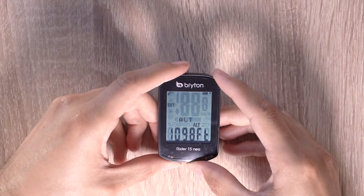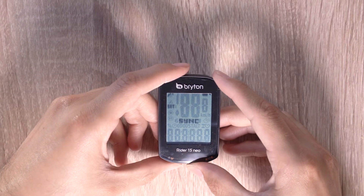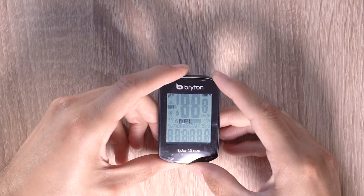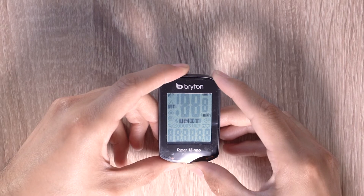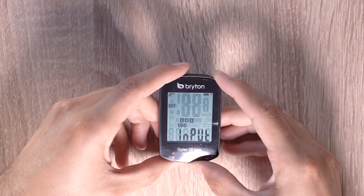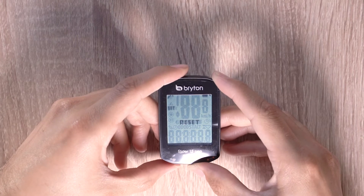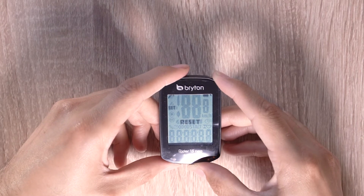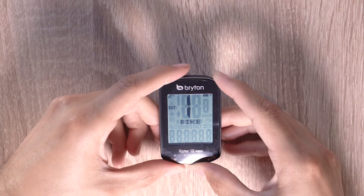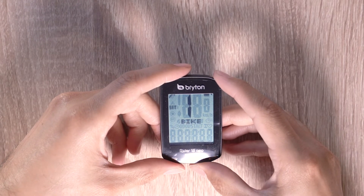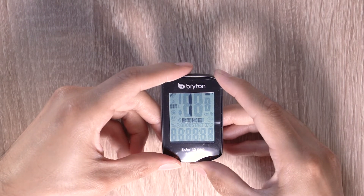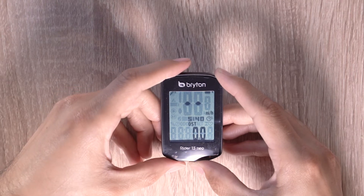In the settings, it is also possible to sync sensors, manually modify odometer, delete rides, and factory reset the Rider 15 Neo. Some of these functions will be explained further in other videos. To exit the settings menu, simply press the rear button again and you'll return to the meter page.